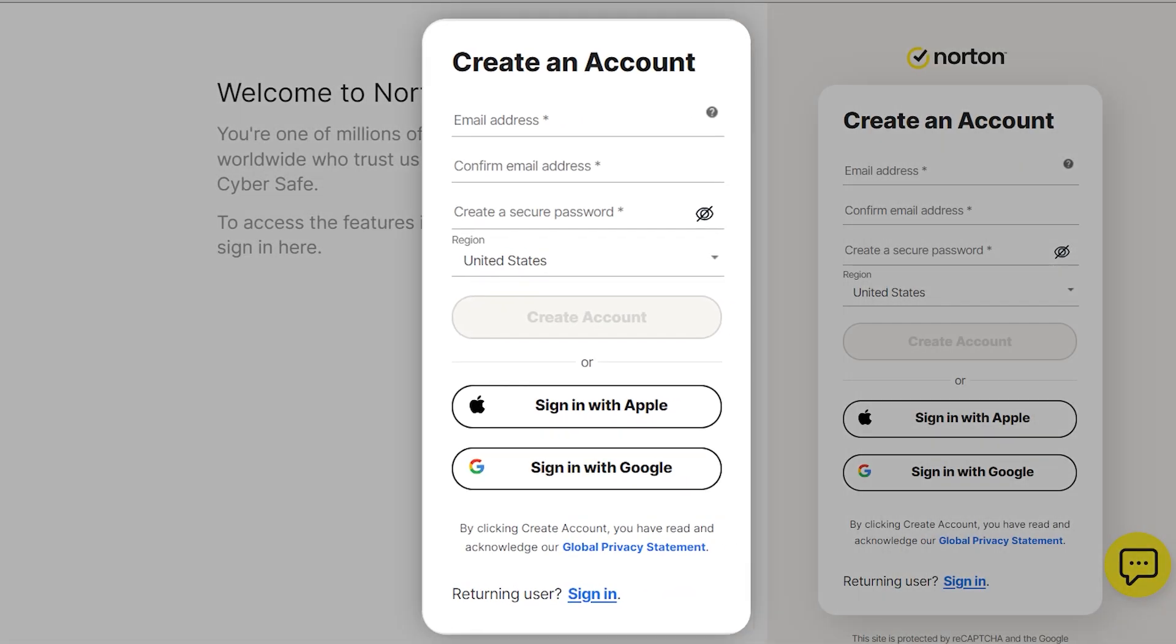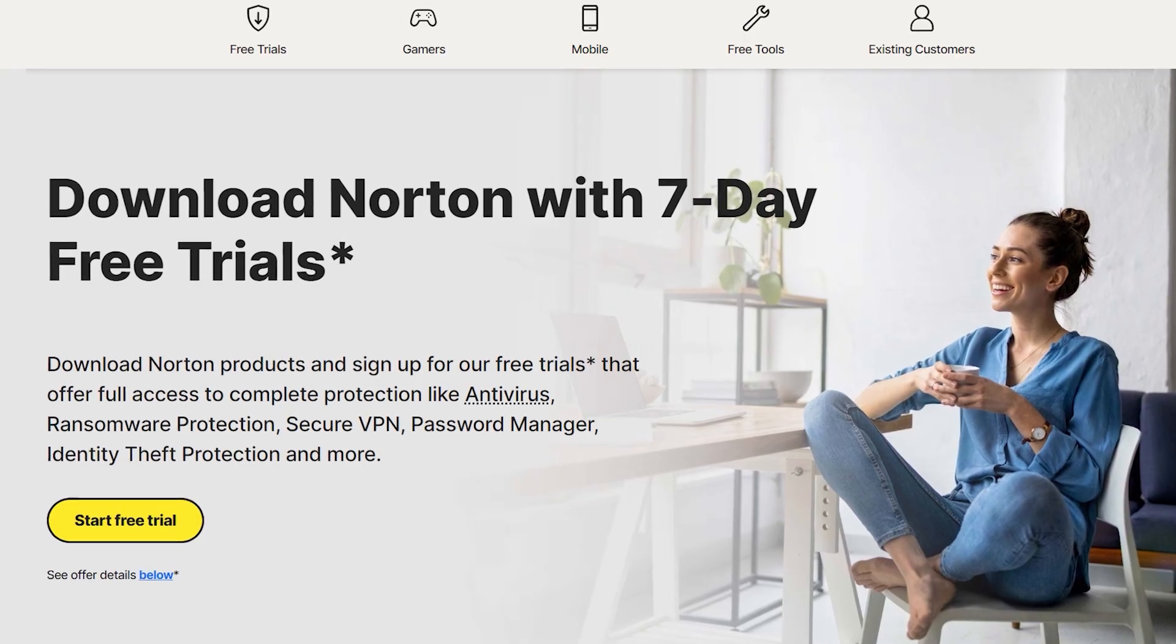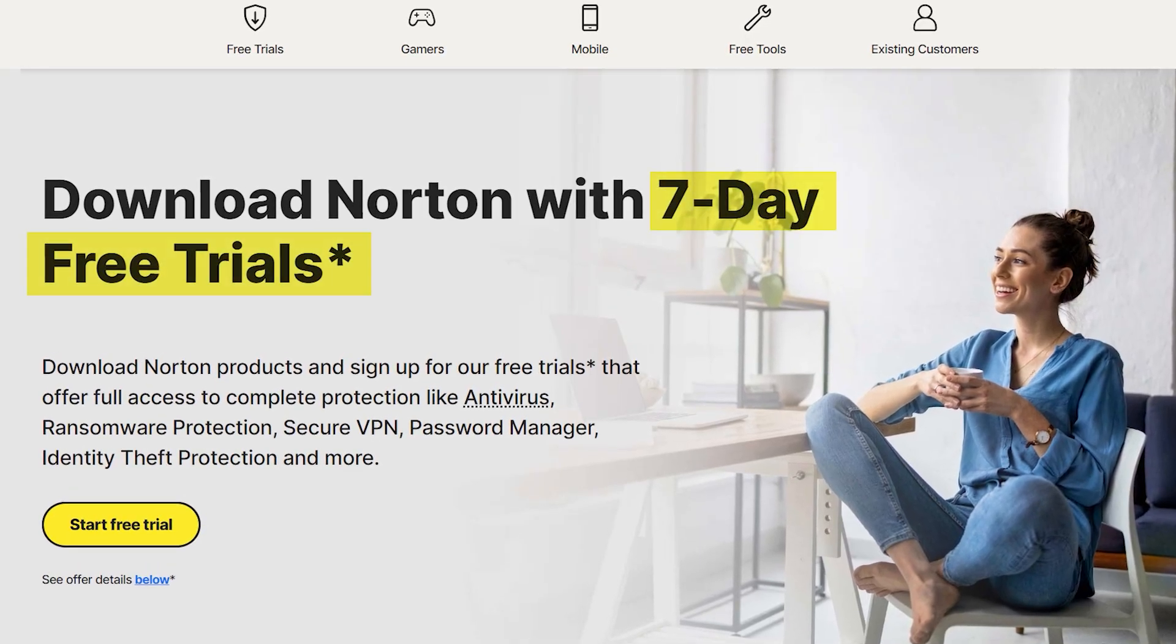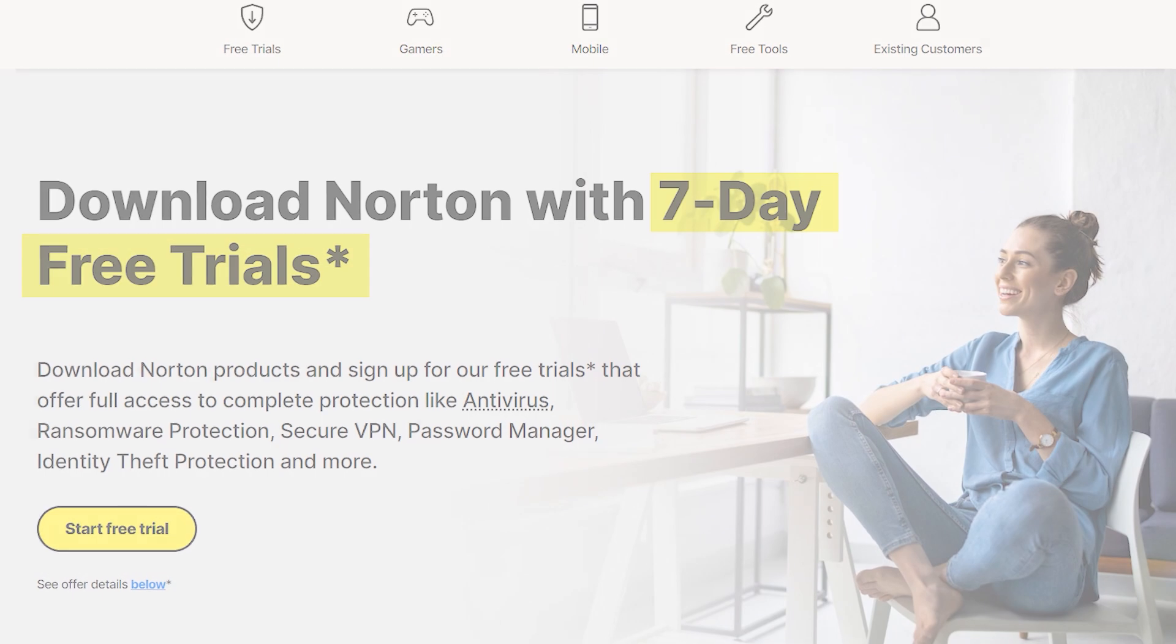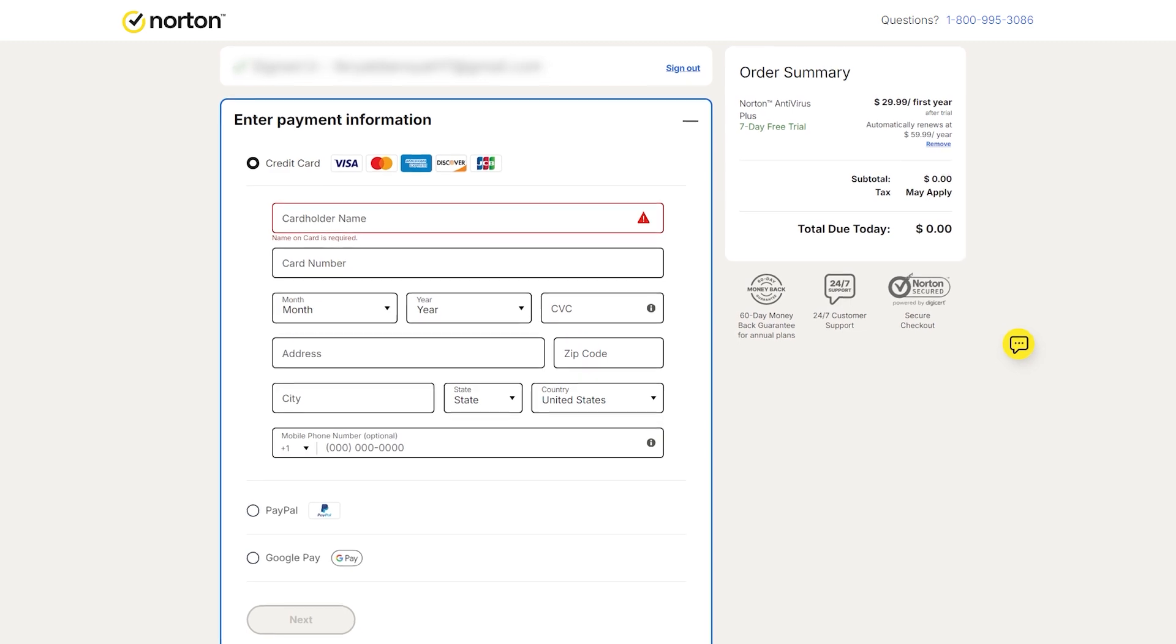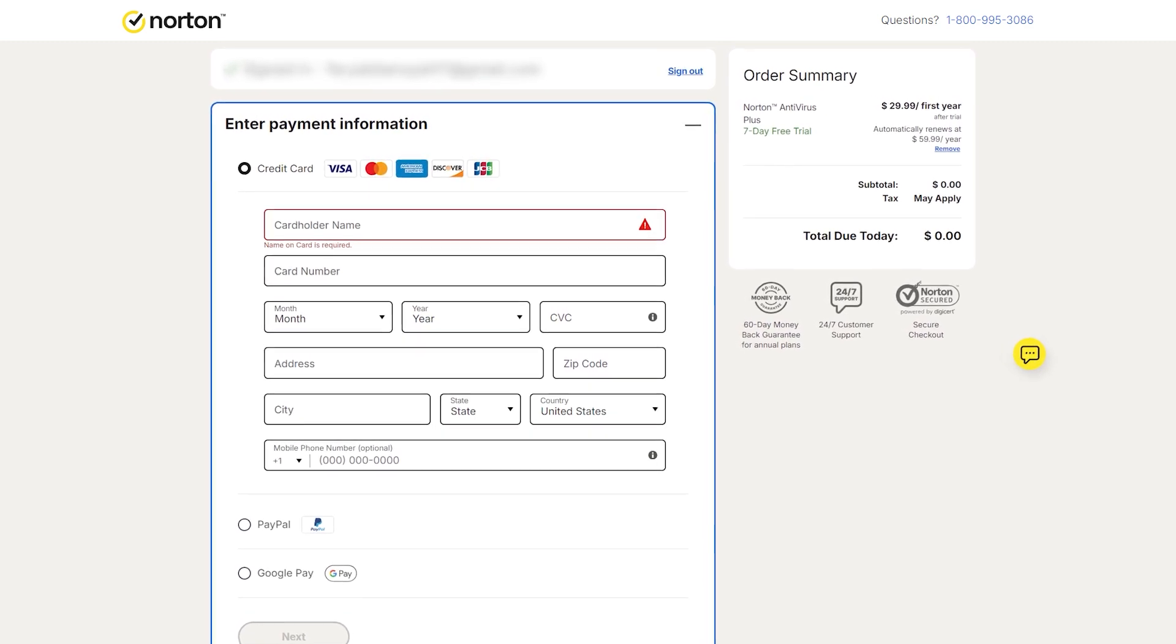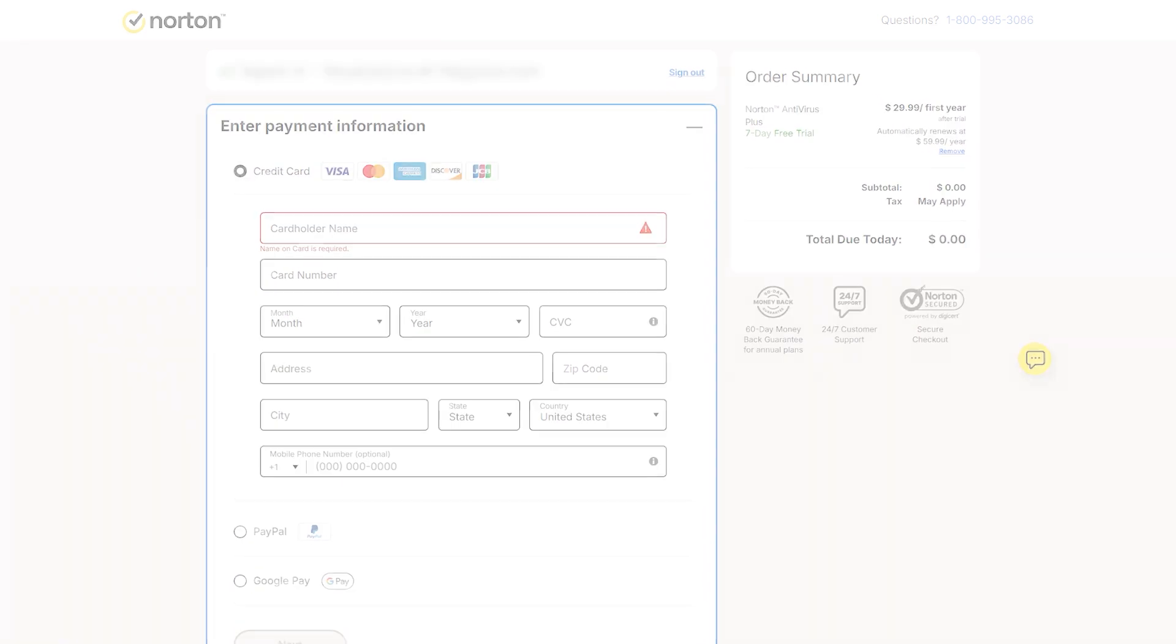Getting started with Norton 360 was pretty smooth and straightforward. First off, you need to make an account and purchase a license. Even if you're just testing things out with their seven-day free trial, they do ask for payment details up front, which might be a hurdle if you're just exploring.